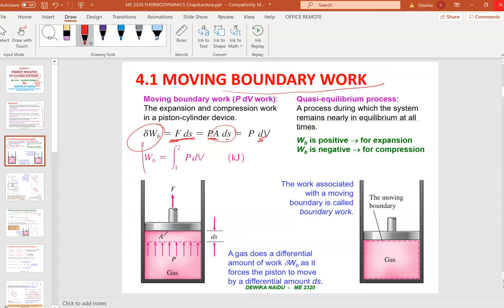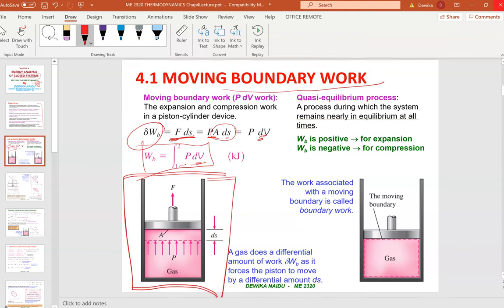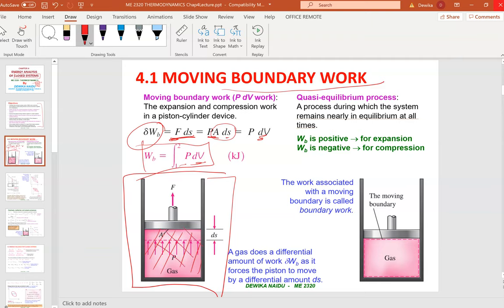That is the reason why your boundary work becomes P·dv — pressure times change in volume. This is a closed system where mass is stuck inside, and energy will go in and out. In this case, we are only looking at boundary work, not the full energy.